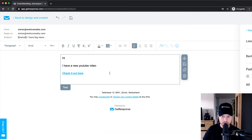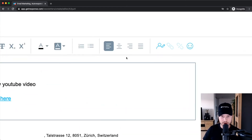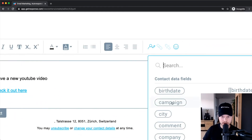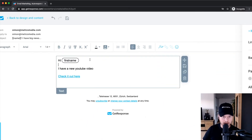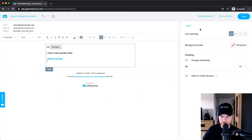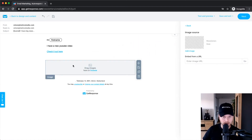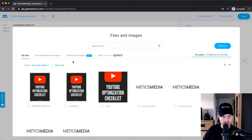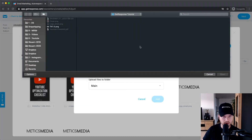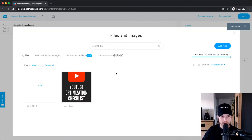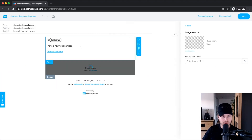You can send them to a specific landing page, webinar, or email address. I want to send them to the YouTube video URL — for example, youtube.com/blah — so I click insert and it becomes a hyperlink. You can also personalize your emails by clicking the personalization icon and choosing first name, so it will say 'Hey Peter' or 'Hey Simon.' If you want to add an image, go back to the layout and drag an image block below the text, then browse and upload the thumbnail of the YouTube video.